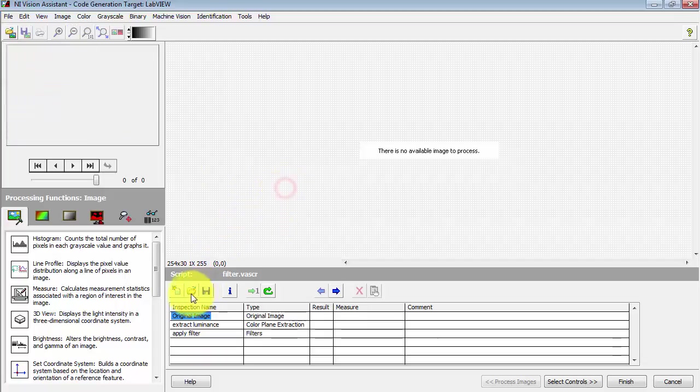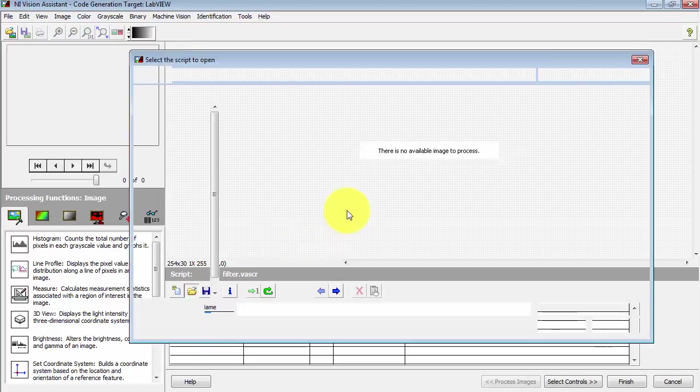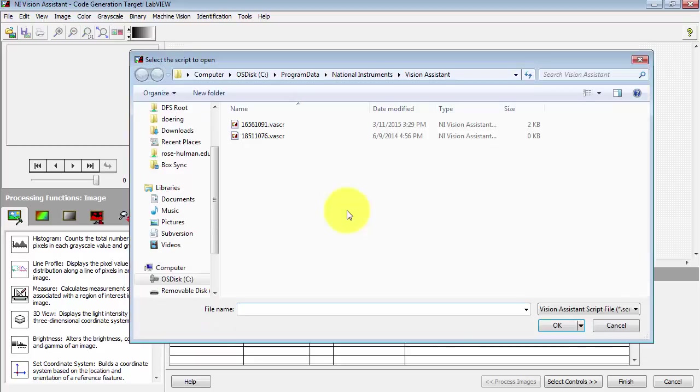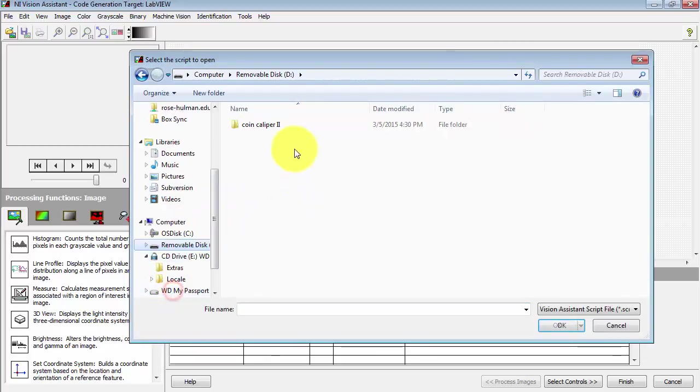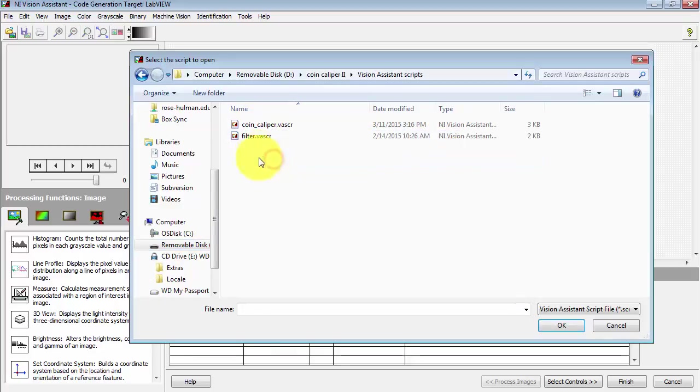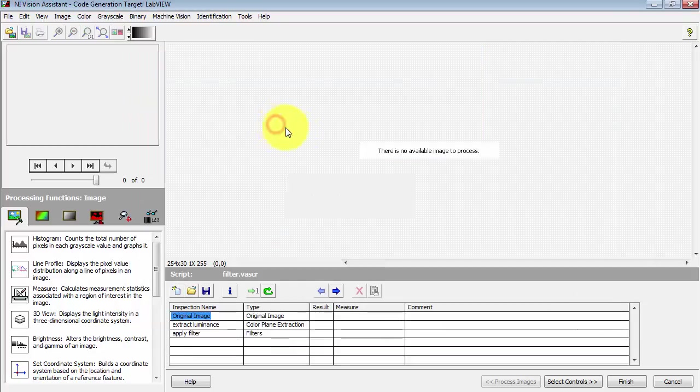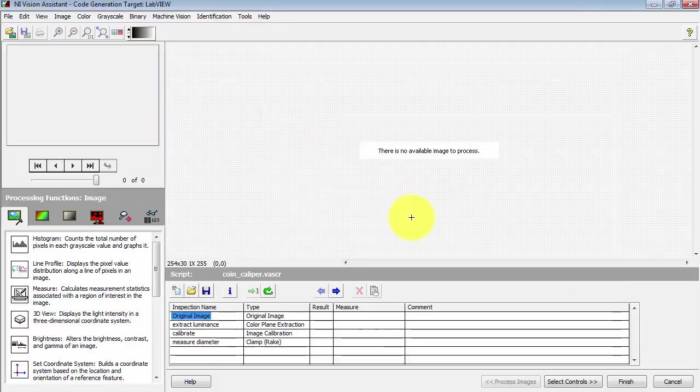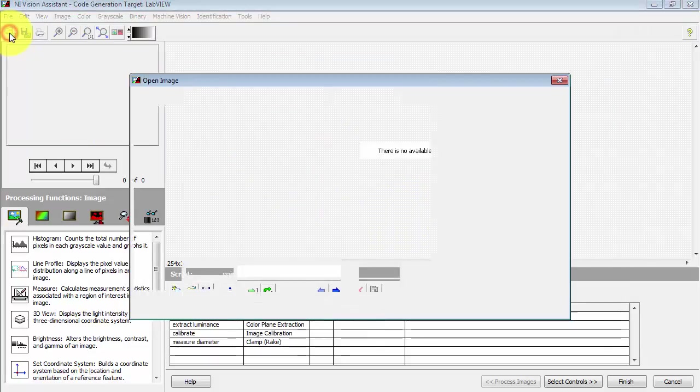You can open the script in these two ways that I'm illustrating. Navigate to your folder, specifically the Coin Caliper II project, Vision Assistant Scripts folder, and this is the Vision script that we developed earlier.